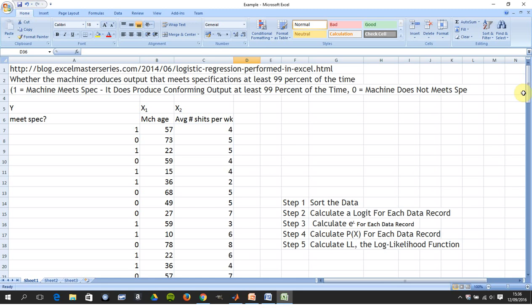Now remember, regression is not regression as in linear regression. It's only that when you do the maths it kind of looks like linear regression, but we're just doing a classification problem.